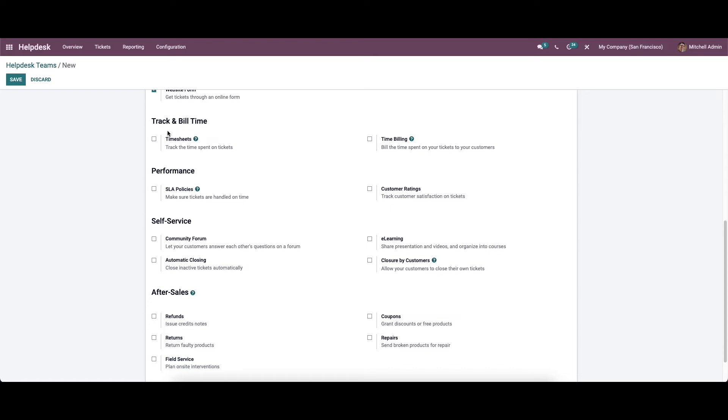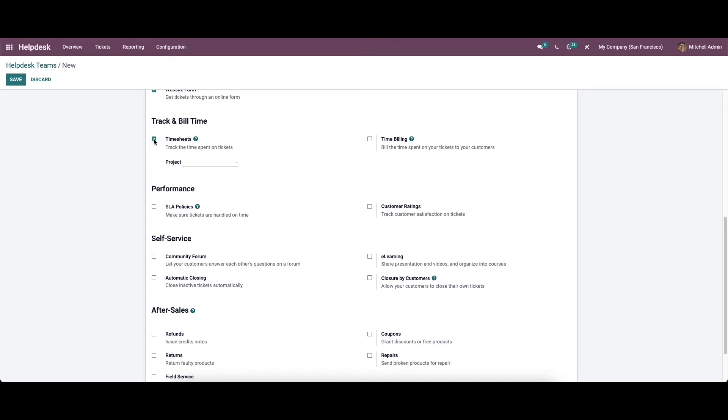Now the track and build time field will help you to track and build the time spent on the tickets. The timesheet field can be activated to record the time taken to complete the task which is created to solve the ticket with the help of the project module. The time billing option can be activated to re-invoice the recorded time on the task to the concerned customer.